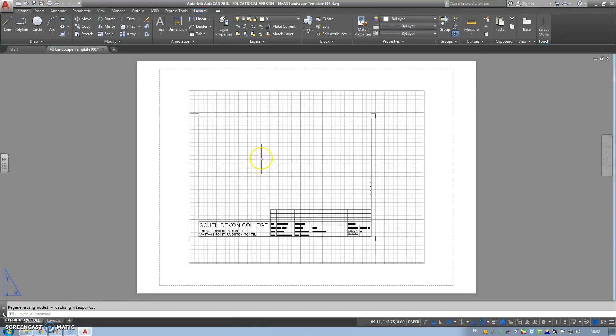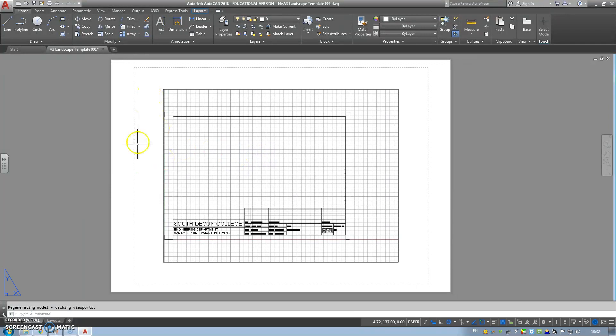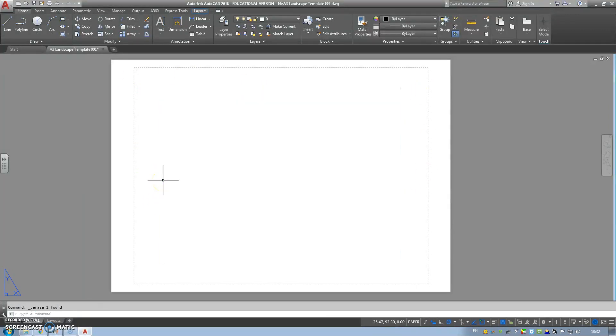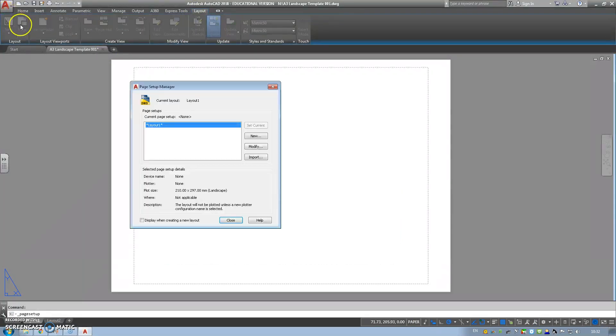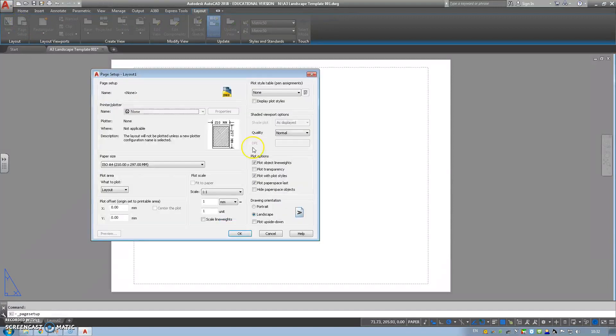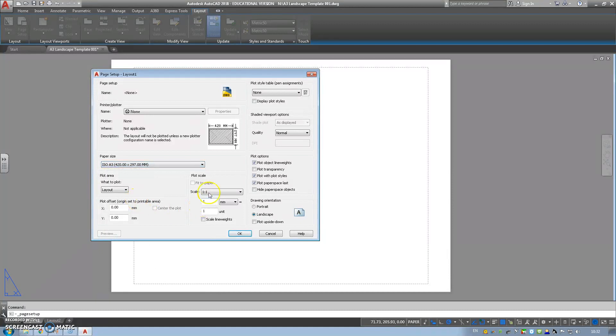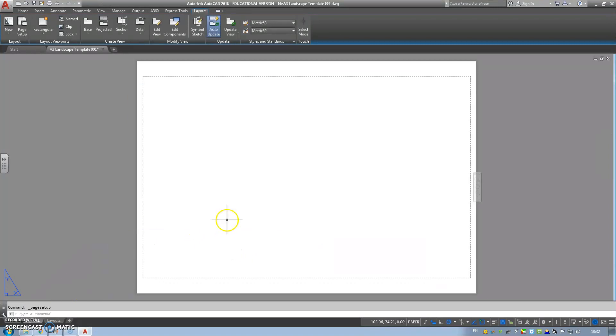Now I'm going to come to my layout one. So this is called a viewport. This is obviously your page, and then this is the representation view of the model. We're going to click on the model, delete that. Come up to layout, page setup. I'm going to modify the page. And then we're going to choose A3 420 by 297, one to one scale, and we're in landscape. And I'm going to OK that and close.